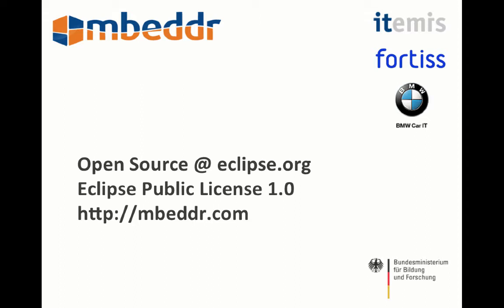It's an open source project that's hosted, or very soon, hosted at eclipse.org. It's licensed with the Eclipse public license and it has been developed as part of a government research project by Itemis, Fortis and BMW CarIT. You can find the details at embedder.com.